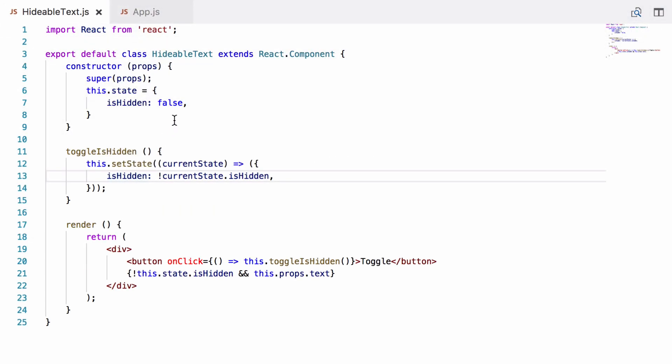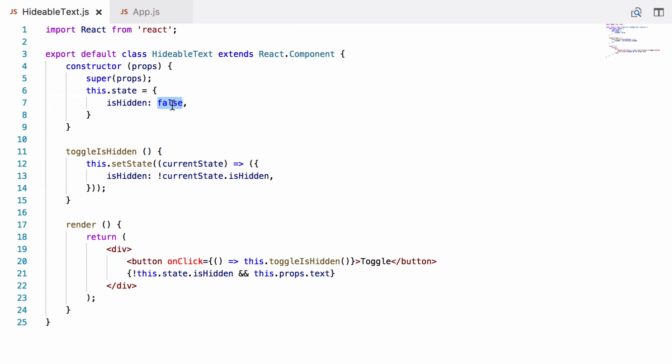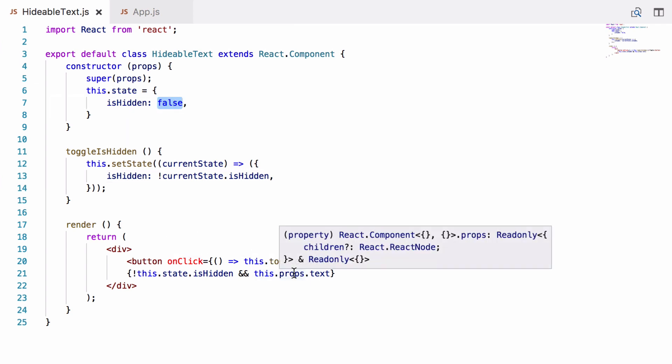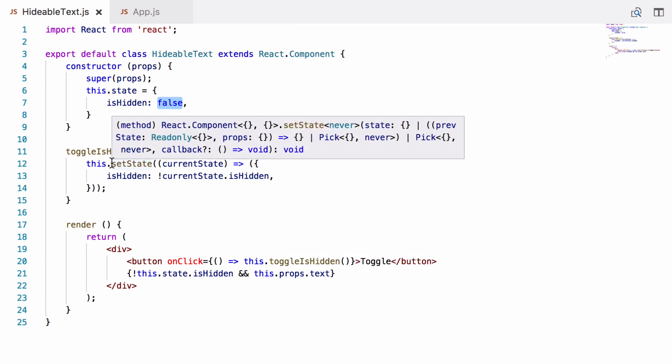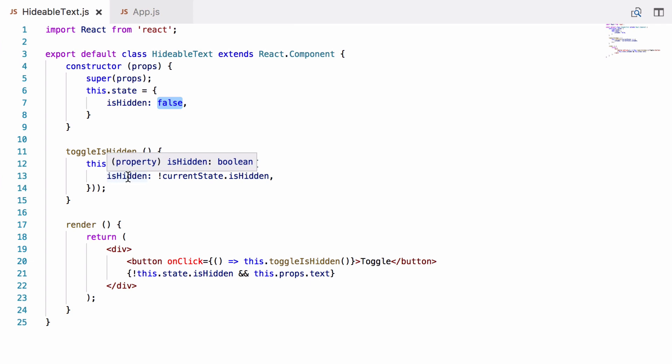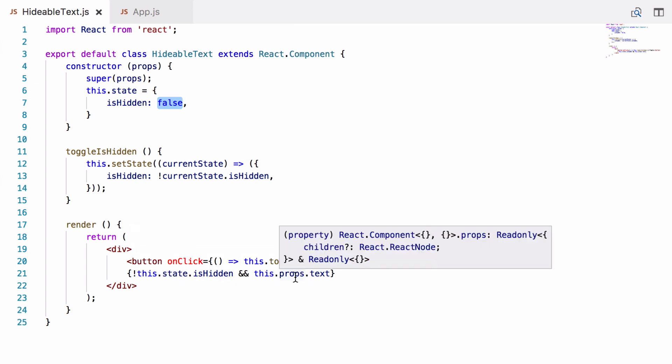So what's happening here is when we initially render, isHidden is false and so the text is shown. Then when we click the button, toggleIsHidden is called, setState is called and it sets isHidden to true. Each time we update the state of a React component, the component re-renders. So the render function is called again. And so when we click for the first time and isHidden is set to true, this function is then called again. This time isHidden is true and so the text isn't shown.